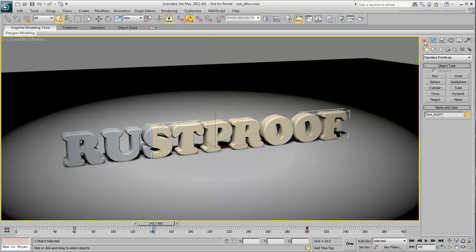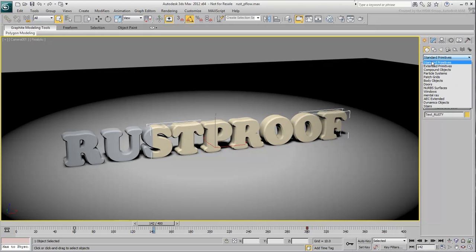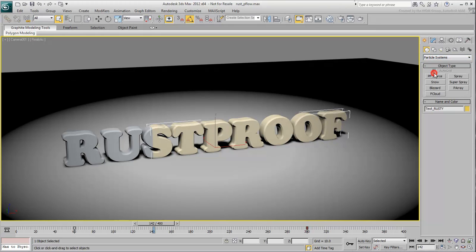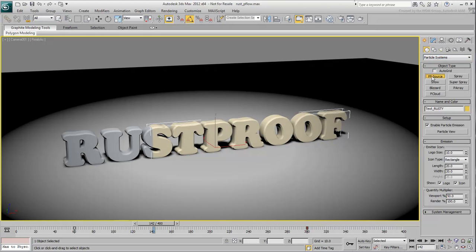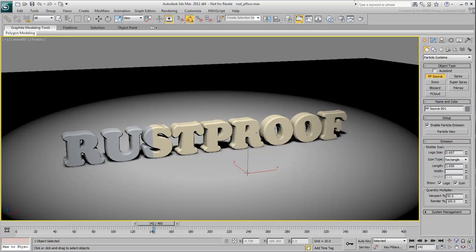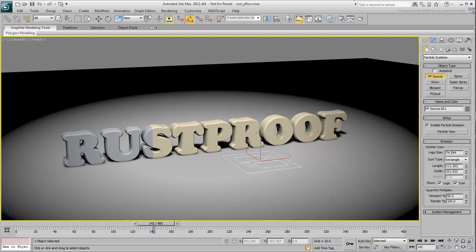From the Create panel, under Particle Systems, choose PF Source. Click and drag anywhere in the viewport to create a P-Flow source. The location and size of the icon don't matter as you will be using the text itself as an emitter in a few moments.